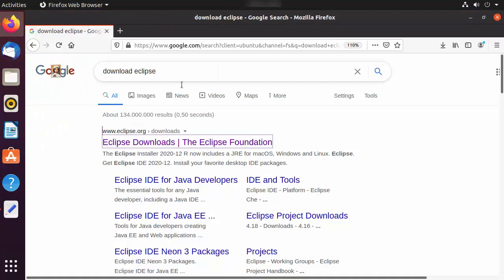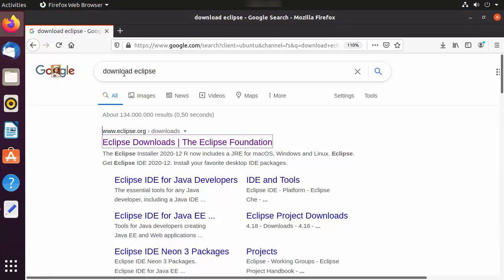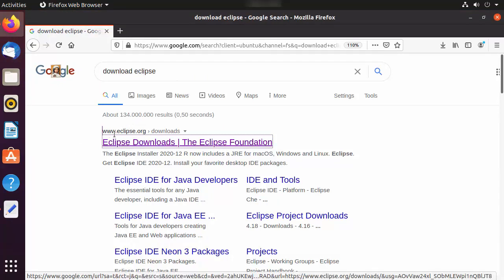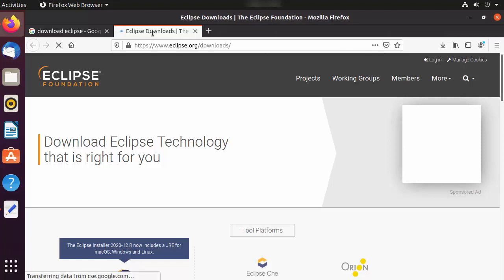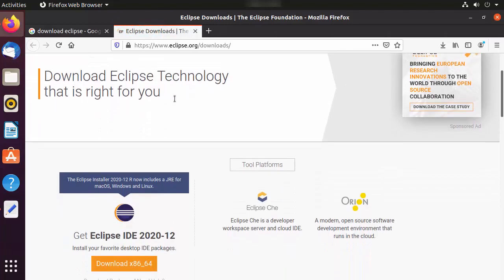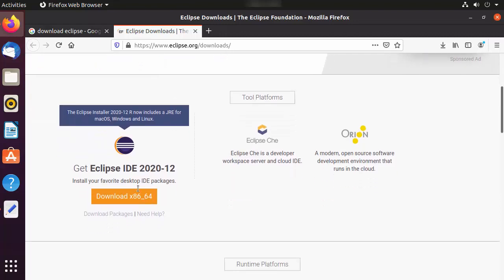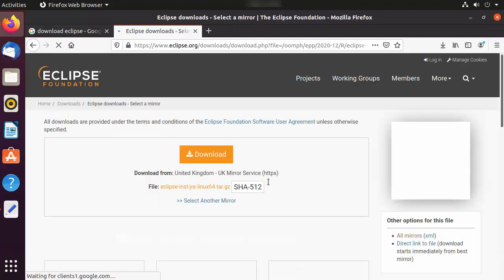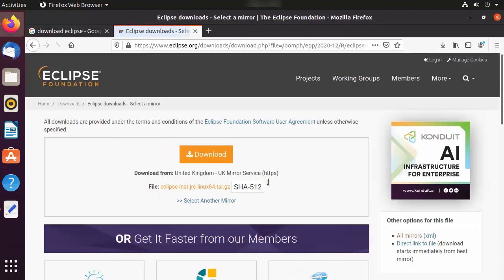Once you have Java installed on your Ubuntu operating system, we are ready to install Eclipse. Open your favorite browser and search for 'download Eclipse'. The first link that appears will be from eclipse.org/downloads. Click on that link and scroll down to see the Download Eclipse button.